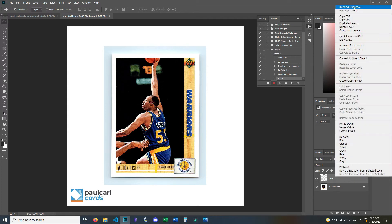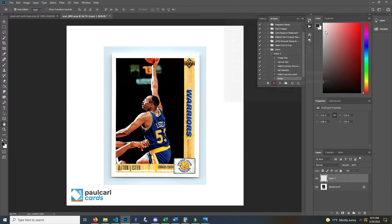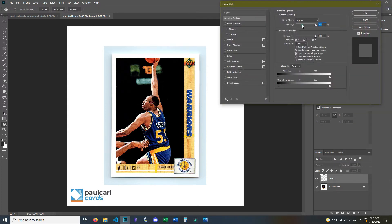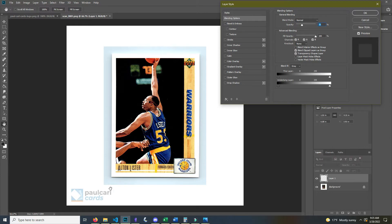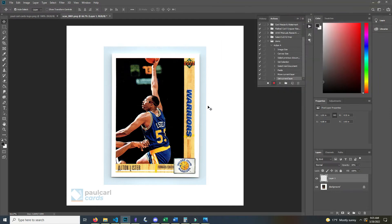I like to make my logo pretty low opacity so it's not too in your face or distracting. I just want to kind of be there but be subtle. So I'll put that at 30%, hit OK, and the card is all done.